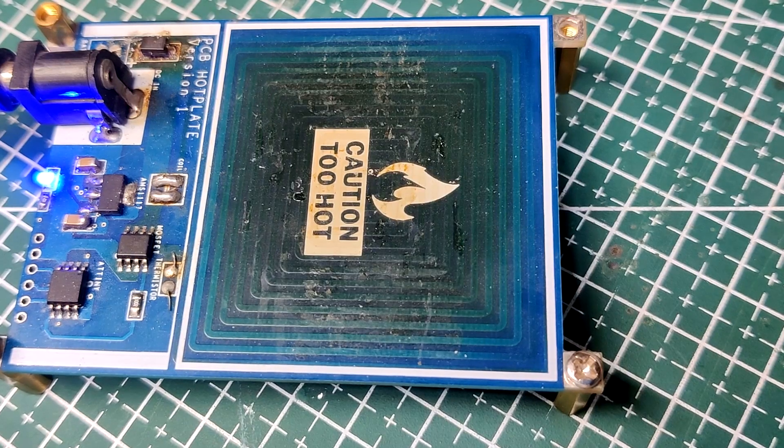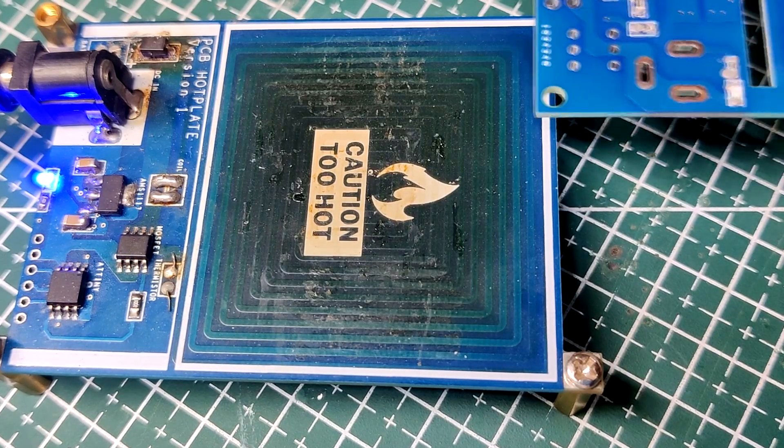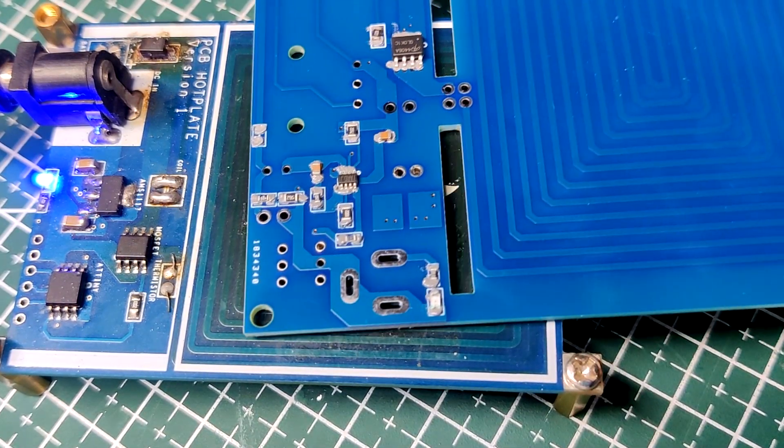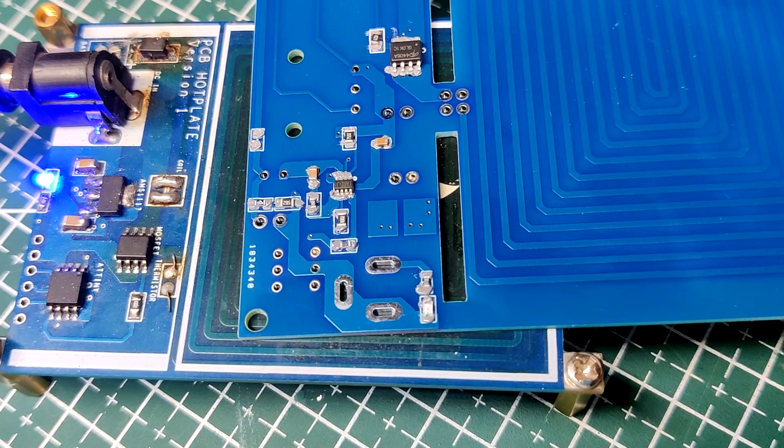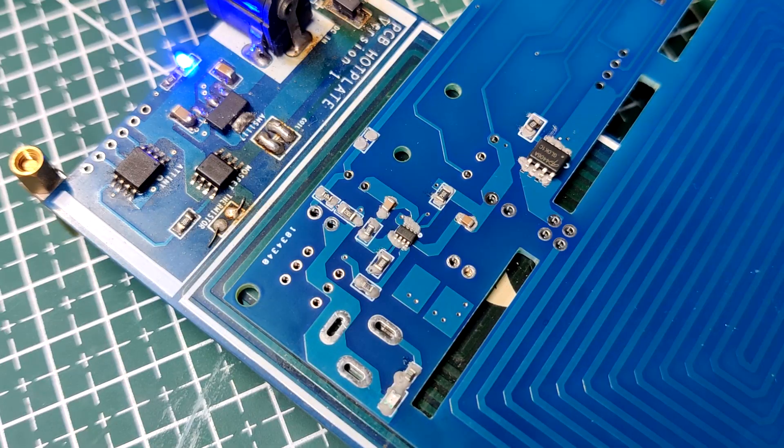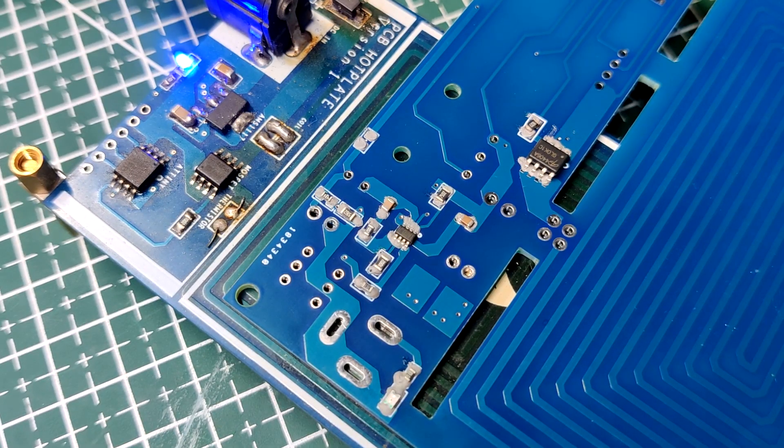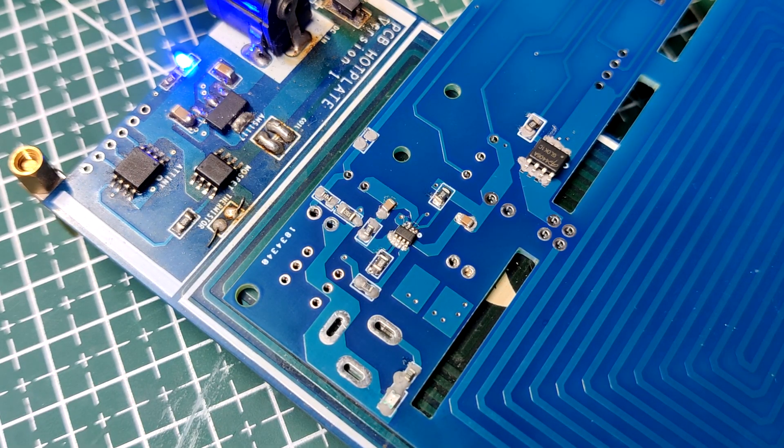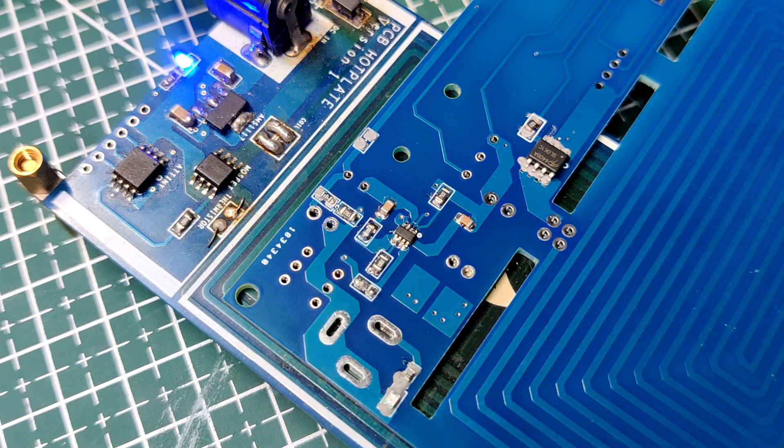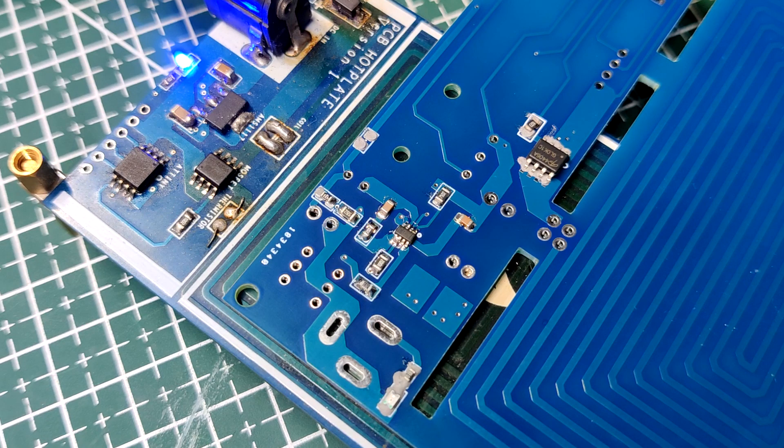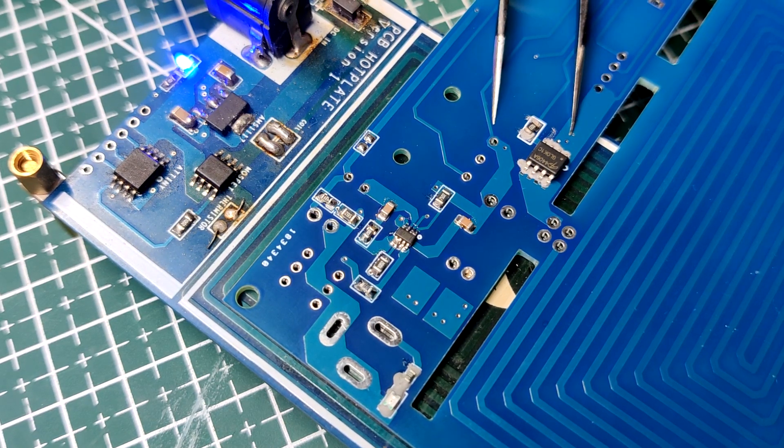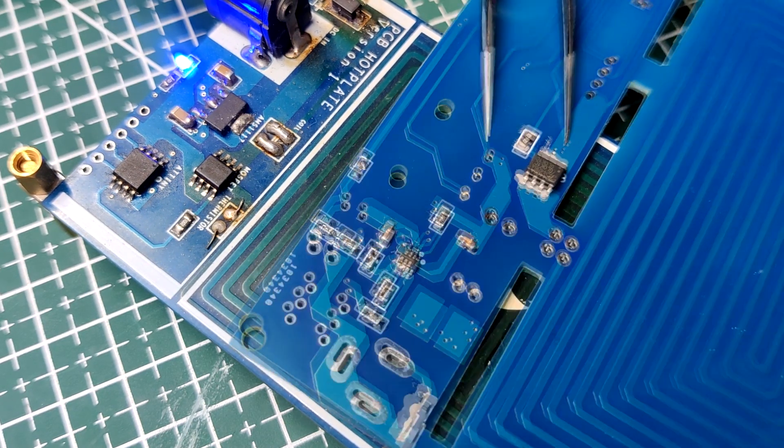Following the pick and place process, we place this board on the mini reflow hot plate, which heats the PCB from below up to the solder paste melting temperature. Fun fact: this previously made mini hot plate is being used here to reflow the new hot plate PCB.